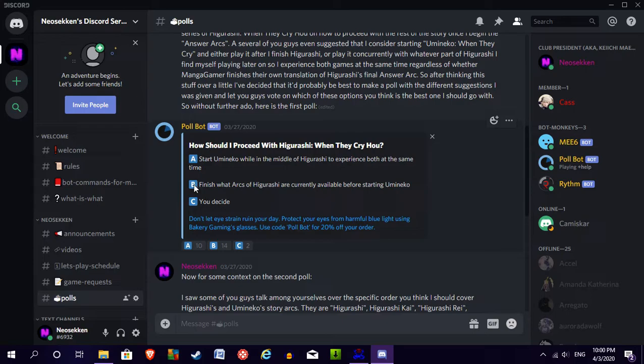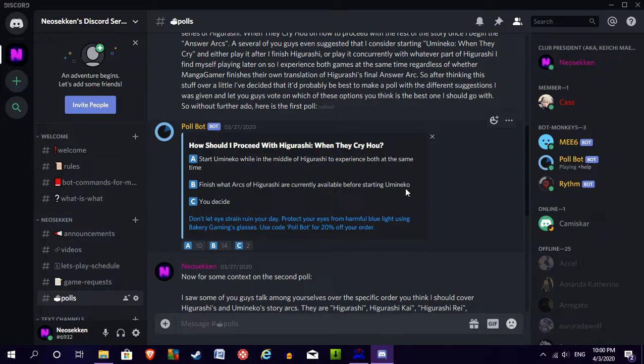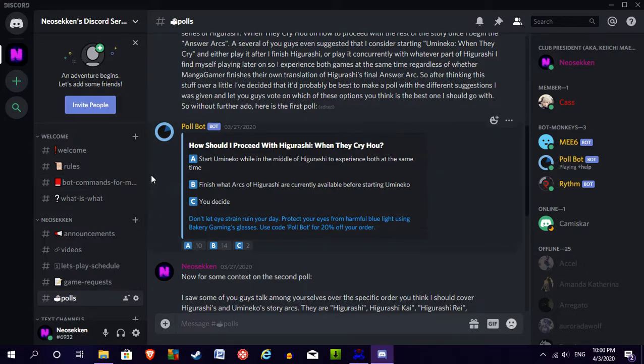Option B is pretty much what I'm going to end up doing. So I'm going to finish Higurashi in its entirety—what's currently available, the main story arcs, the console arcs—before I move on to Umi Neko, regardless of whether or not Manga Gamer finishes Chapter 8 of the main story. Hopefully they will before I get to Chapter 7, but time will tell on that I suppose. Either way, I'm going to finish everything that Higurashi has to offer before I move on to Umi Neko.